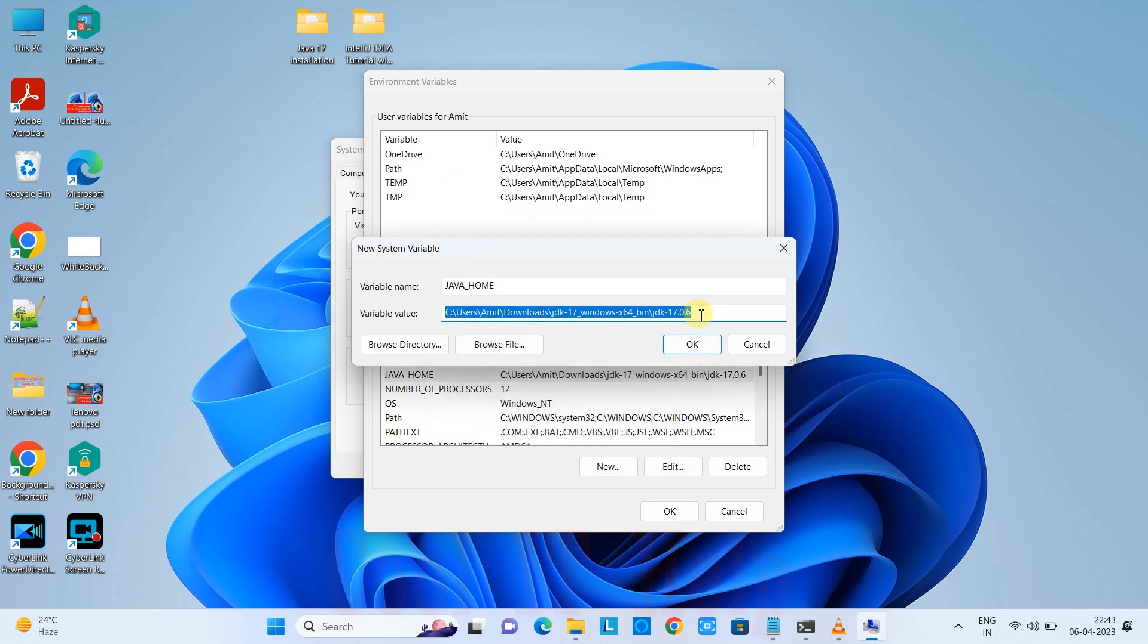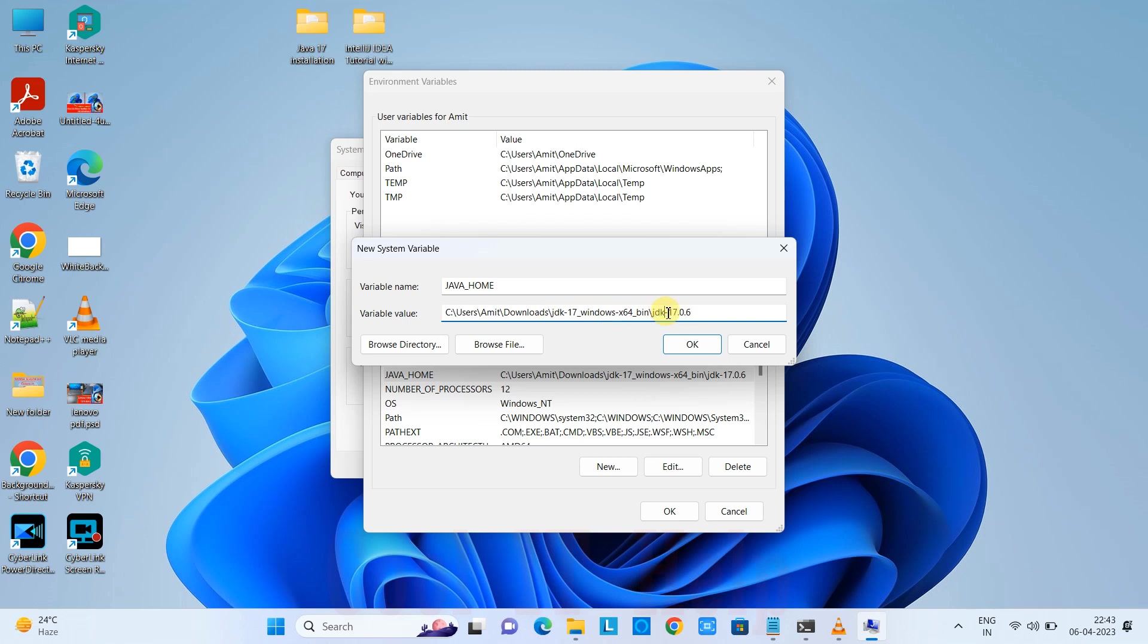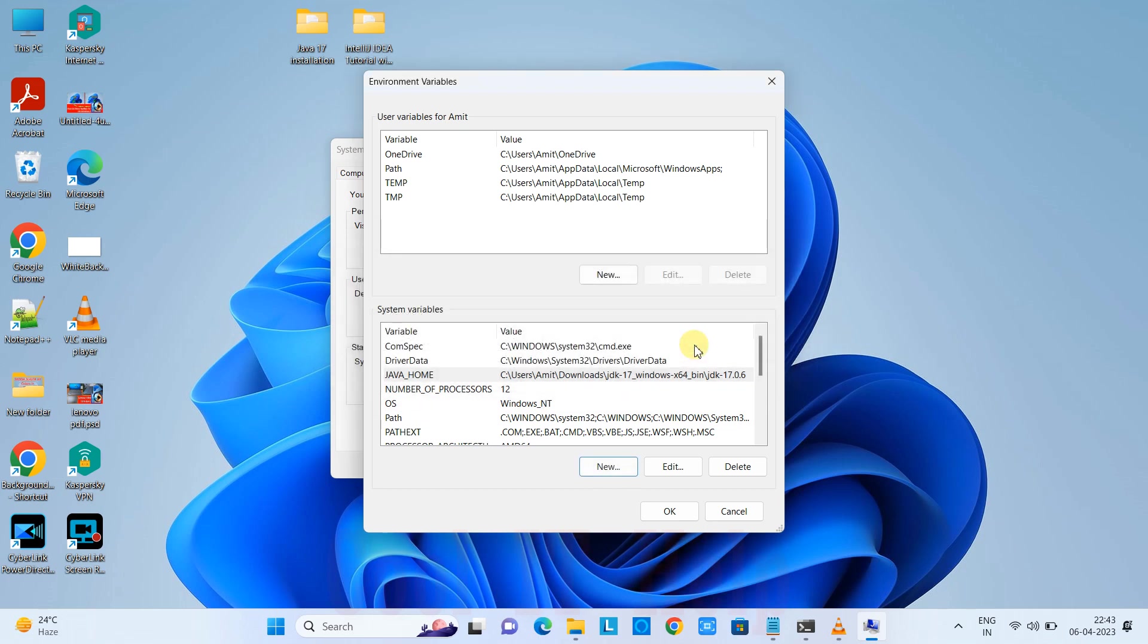I have the JDK folder present here, so I'll select the JDK folder, not the bin folder. Select the JDK folder, click OK. The value is the path up to the JDK folder, not bin. Now I can click OK.